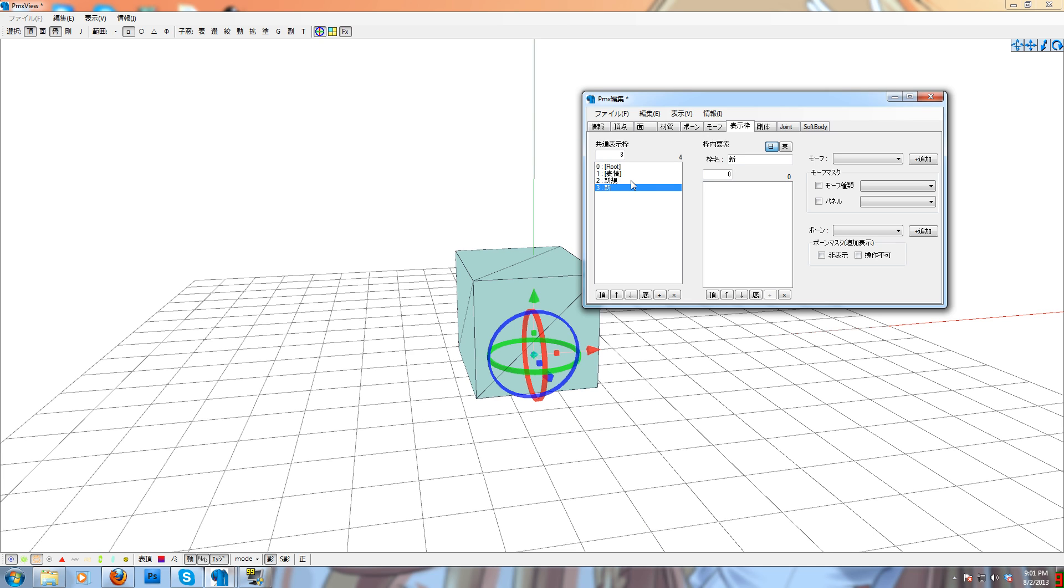And in English MMD, they will show up as English names, so you have to toggle this to put an English name in. Test group one, and test group two.